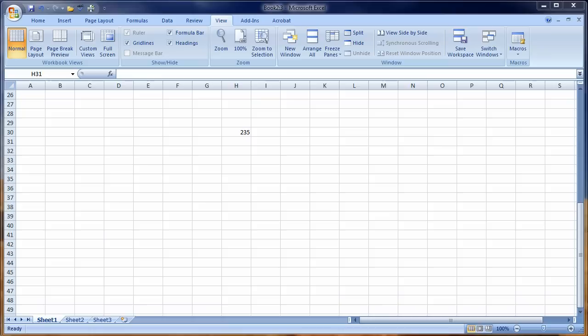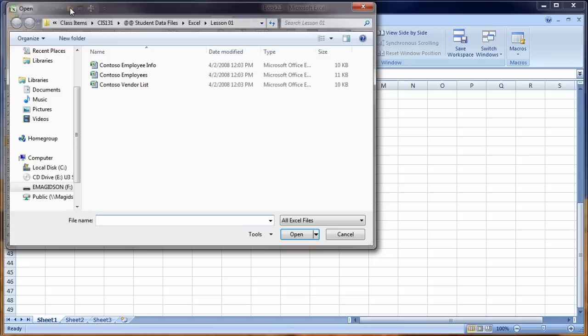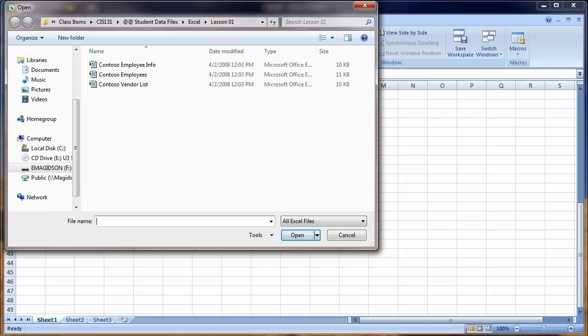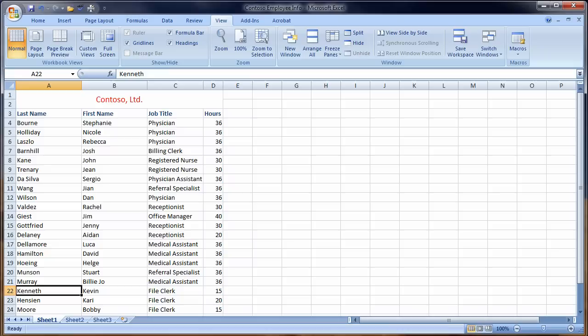As the book says on page nine, let's go ahead and open an existing worksheet. I'm going to use the quick access toolbar. Here's my open. I'm now going to navigate, as you can see I've done. I'm going to navigate to the Contoso employee info. Open that up. This is an existing spreadsheet. It's got some data already in it and we're going to enter some more data into this workbook.